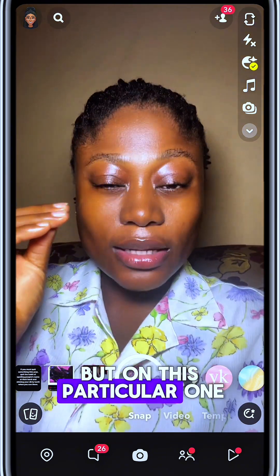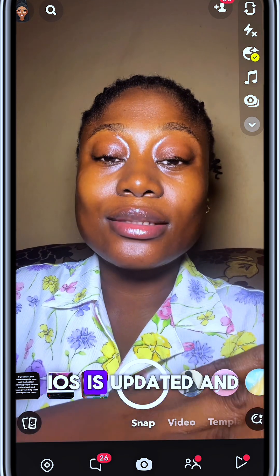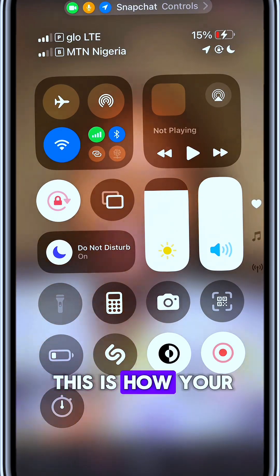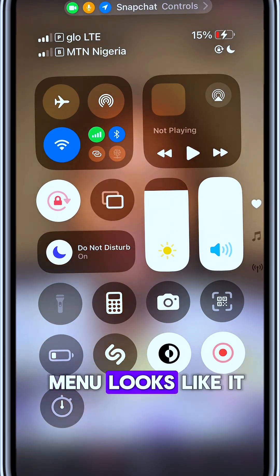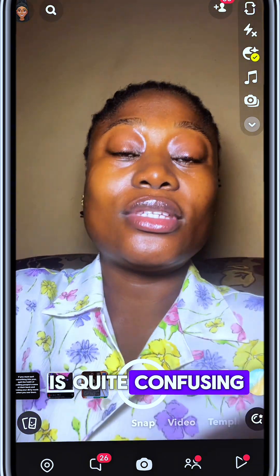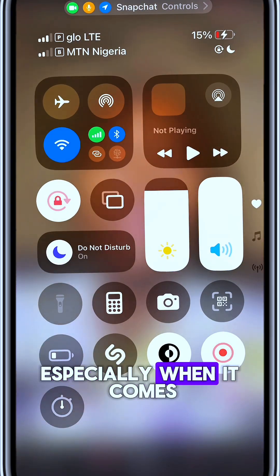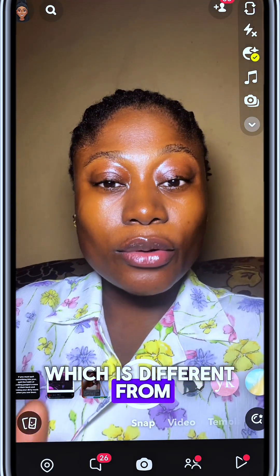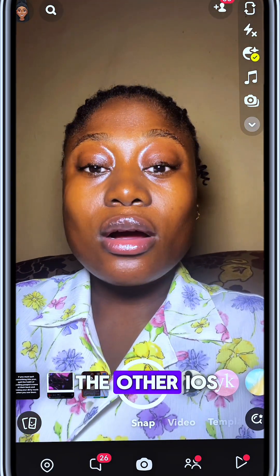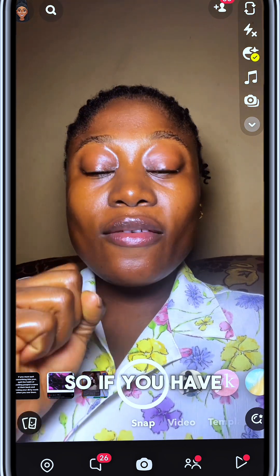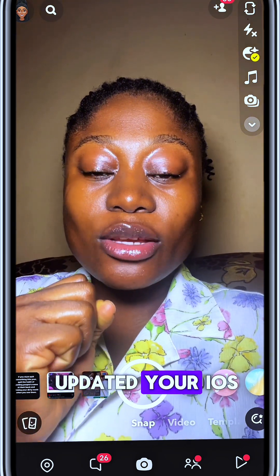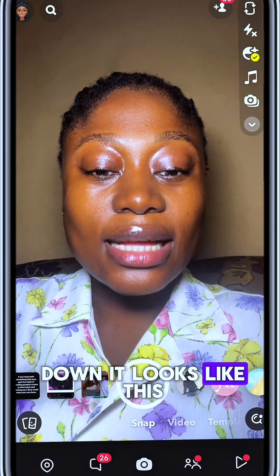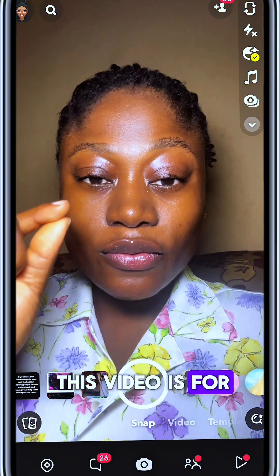On this particular one the iOS is updated, and when you scroll down this is how your menu looks. It is quite confusing, especially because it looks different from the other iOS. So if you have updated your iOS and when you scroll down it looks like this, this video is for you.